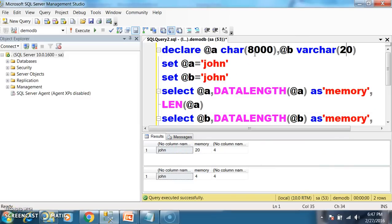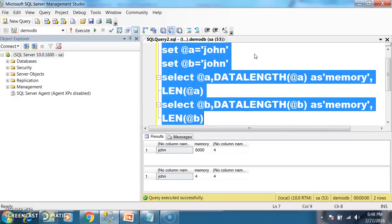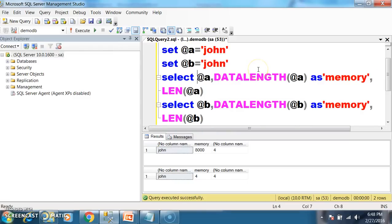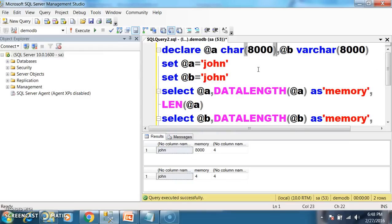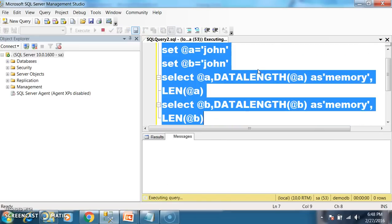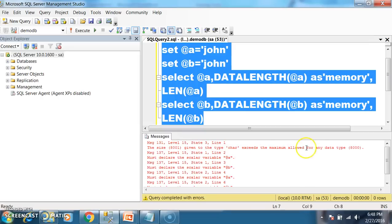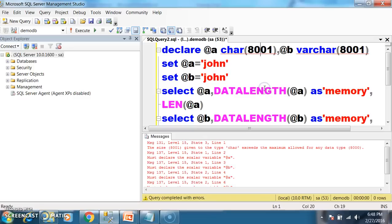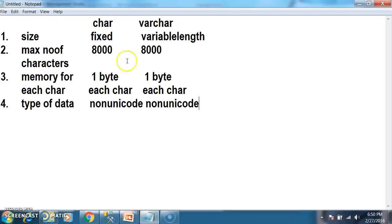The maximum number of characters you can store in char and varchar is 8000. If you mention size as 8001, you will get an error saying the size given to the type char exceeds the maximum allowed for any data type, which is 8000. The size of char is fixed; the size of varchar is variable length — it varies depending on the data you store. Char and varchar both allocate 1 byte of memory for each character.